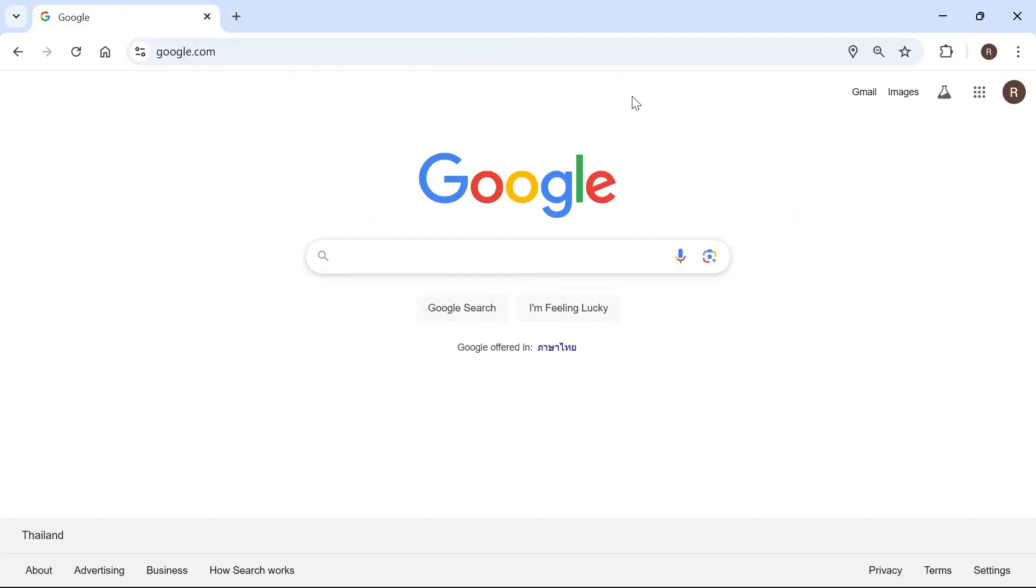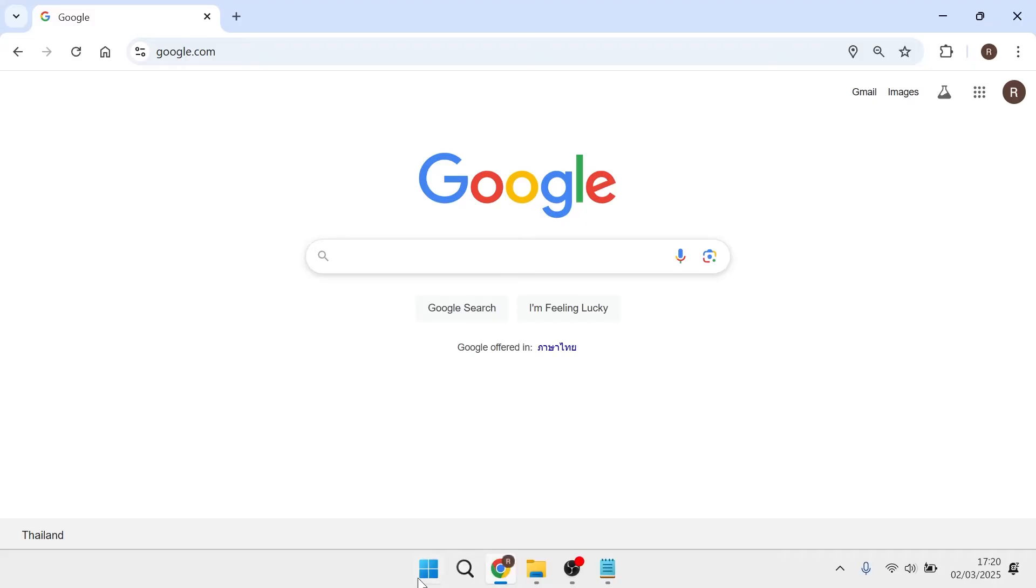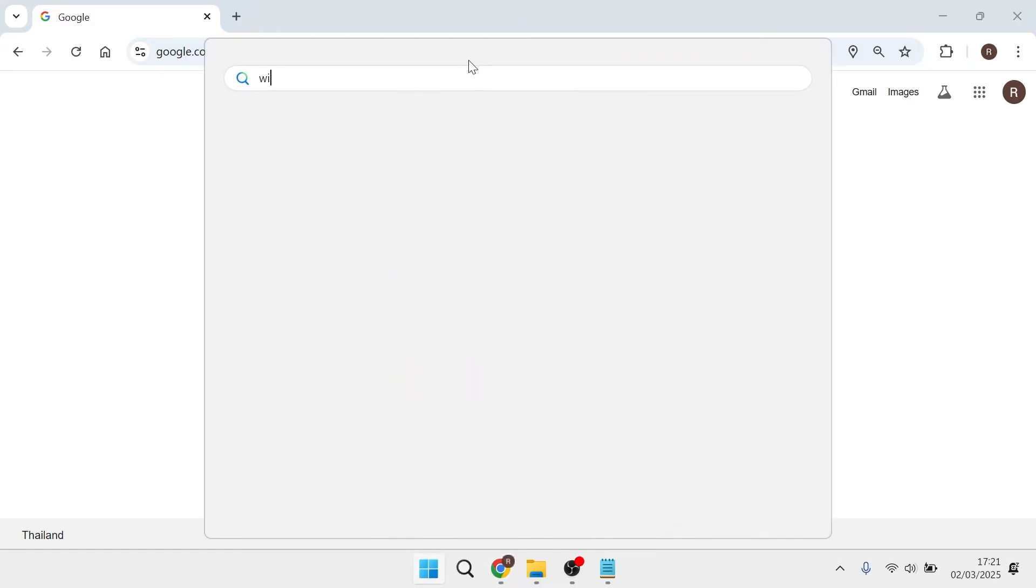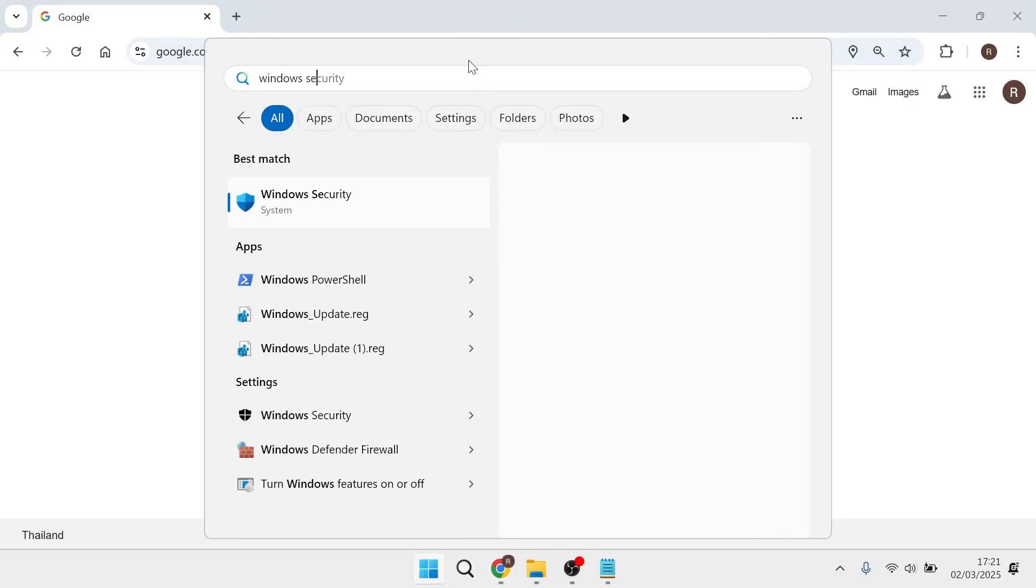Now, if it's still not working, the next solution is to head over to your start menu and search for Windows security and then click on the Windows security tab.